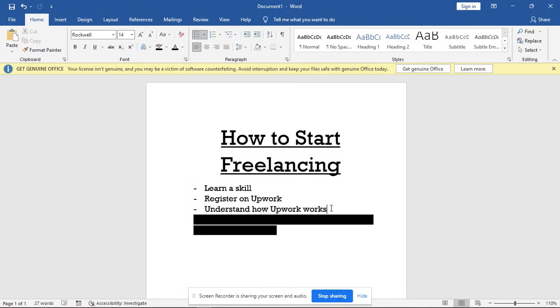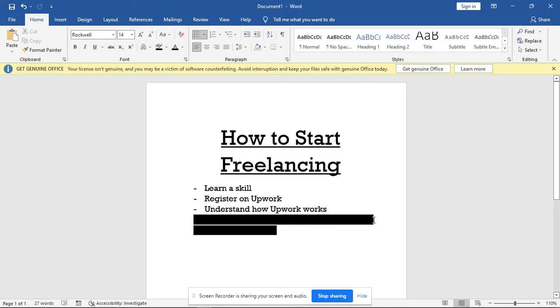You get to know things like what is the connect. I'll make a separate video on this that will explain how Upwork works - a full-fledged video on Upwork. So if you've not subscribed to this channel, you aren't doing yourself any good.